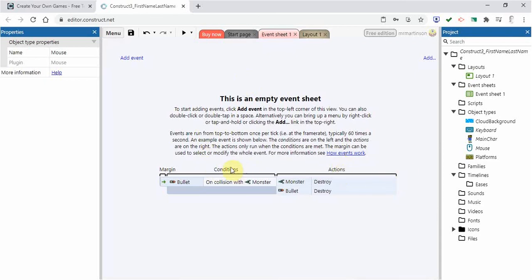So depending upon what I do, maybe with the keyboard, I am going to do some action. Or maybe some condition with my mouse. If I left click, then that's going to maybe create a bullet action.